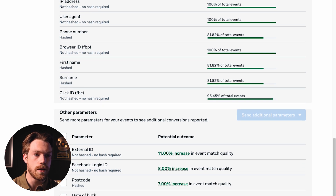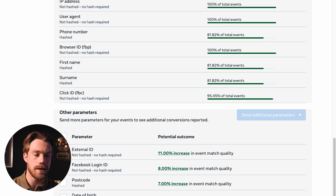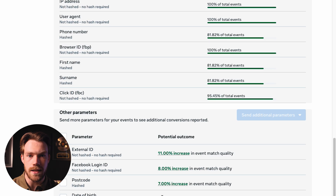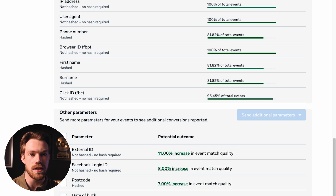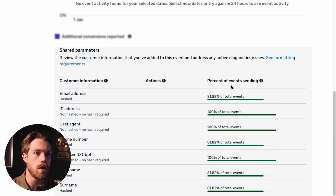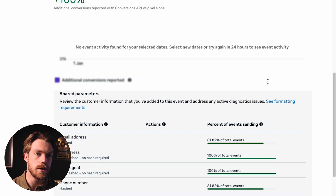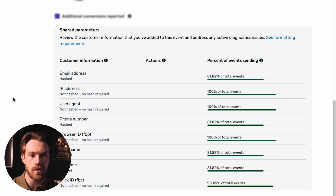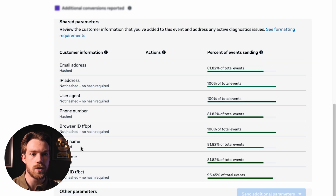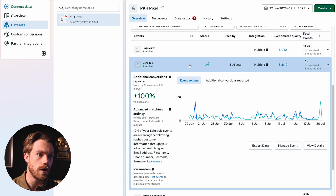At the bottom, Meta gives us parameters we can send back to improve our EMQ score. Bear in mind, we have to collect this data to send it back. If we have a lead form and we're not collecting things like date of birth or postcode, we can't send it back — and that's totally fine. In my experience, the most important variables to send back are email address, first name, last name, and phone number, along with some of the Facebook-generated variables.